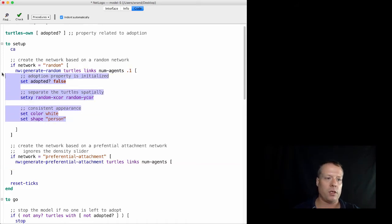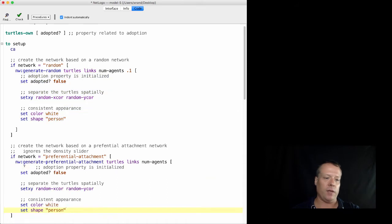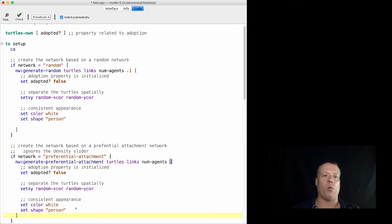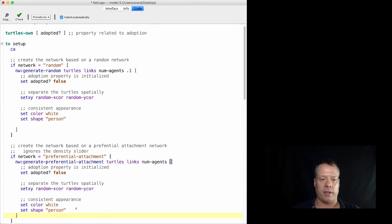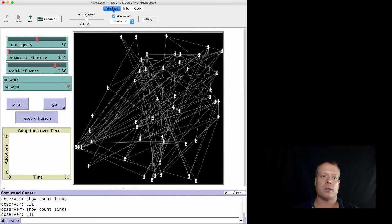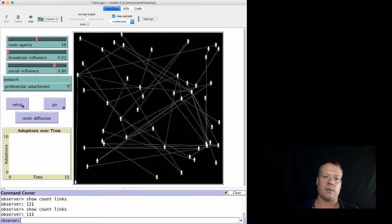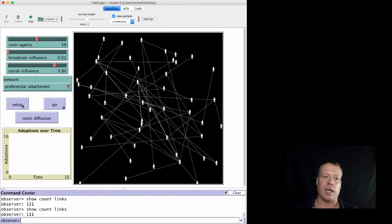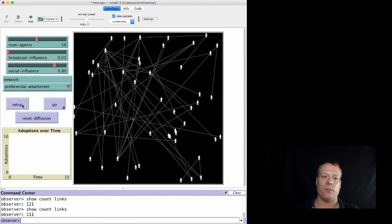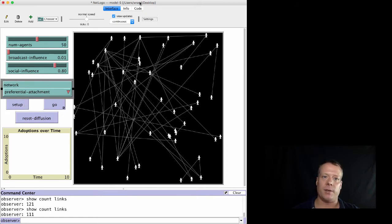For efficiency, we could ask turtles to set adopted, set xy, etc., outside the if-blocks after generating any network. But first let's verify both work. The syntax checks out. The random network looks as expected, and switching to preferential attachment produces a visibly different structure — you can see it's structured differently from the random network.